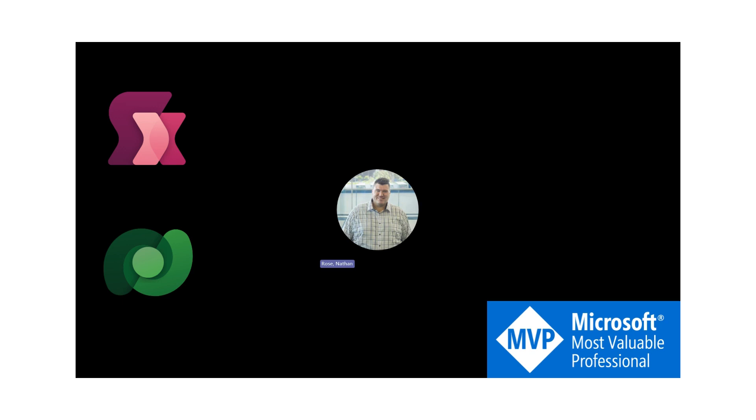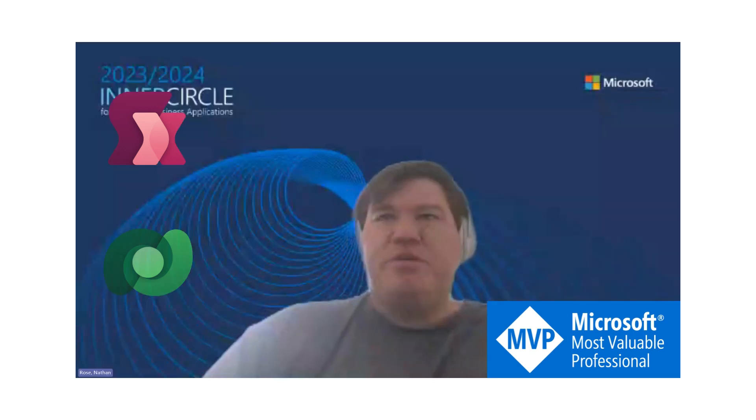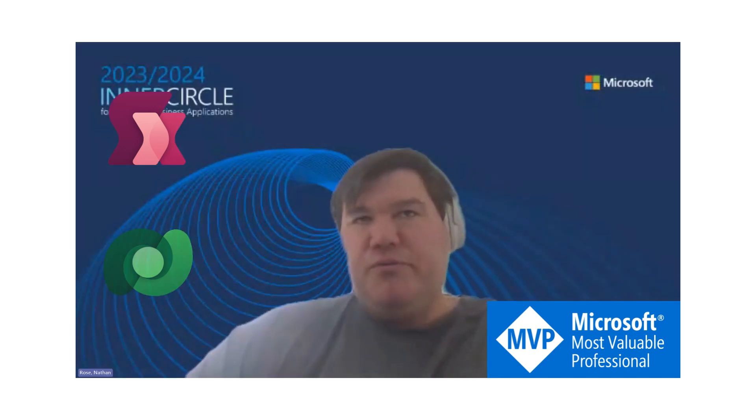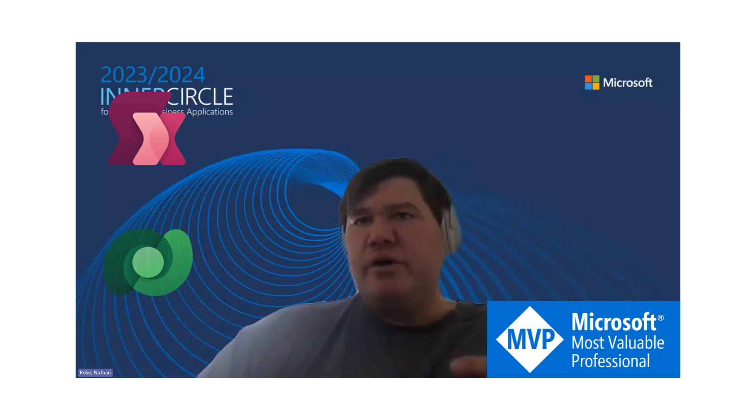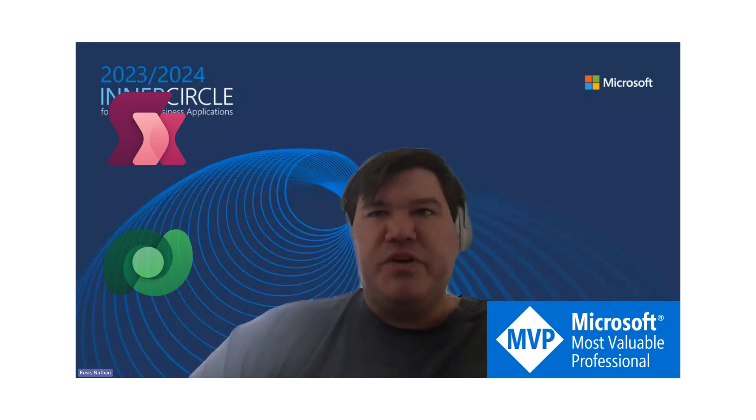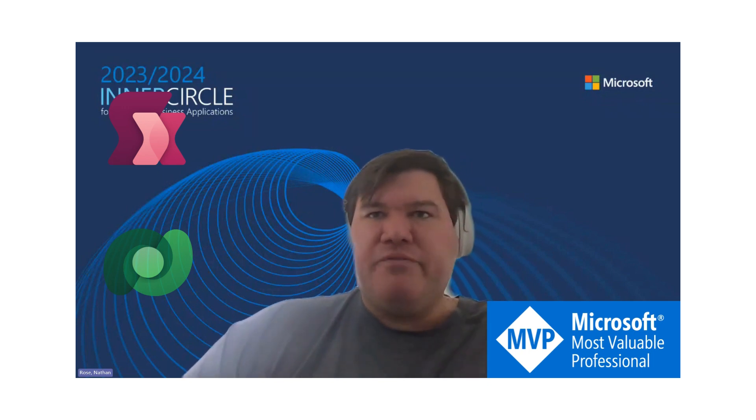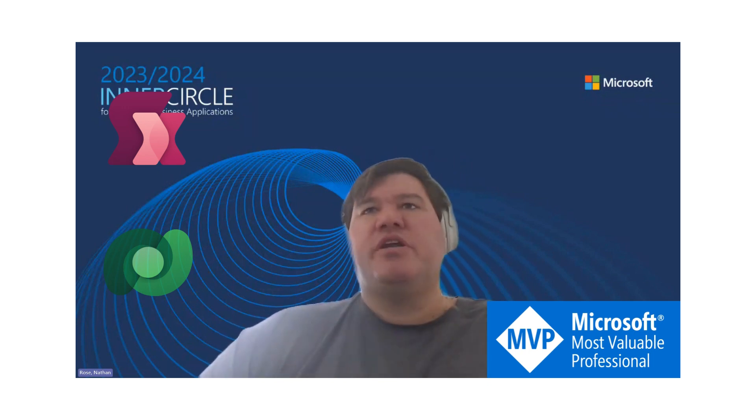All right, kia ora everyone. It's Nathan Rose from Capgemini here in beautiful Auckland, New Zealand. It's been a while since I've done one of these Power Effects videos. I've been neck deep in Gen AI for the last few weeks, getting ready for my upcoming session at the New Zealand Business Application Summit.